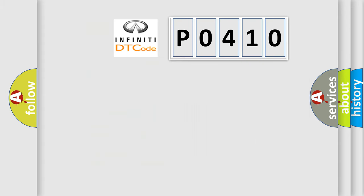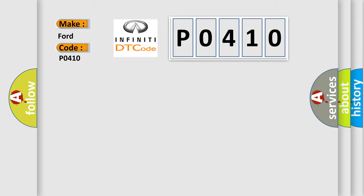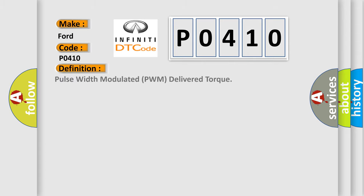So, what does the diagnostic trouble code P0410 interpret specifically for Infiniti car manufacturers? The basic definition is: Pulse Width Modulated PWM delivered torque.